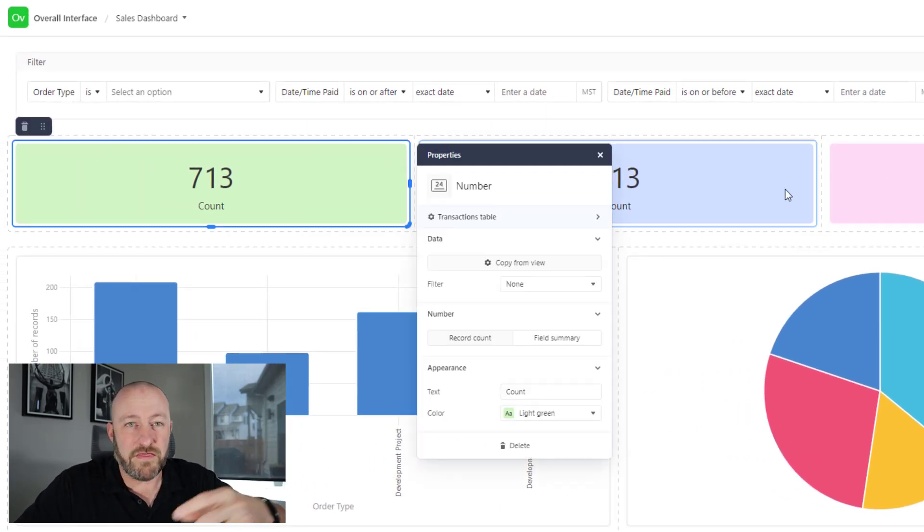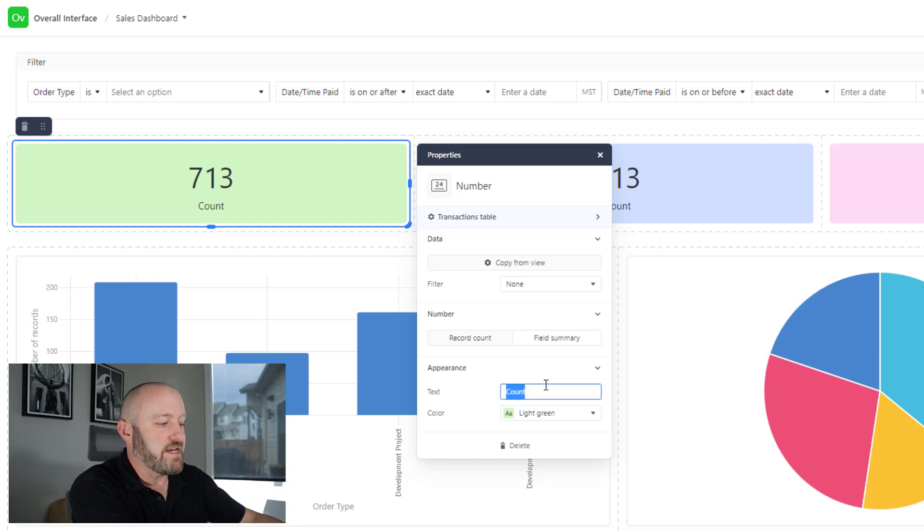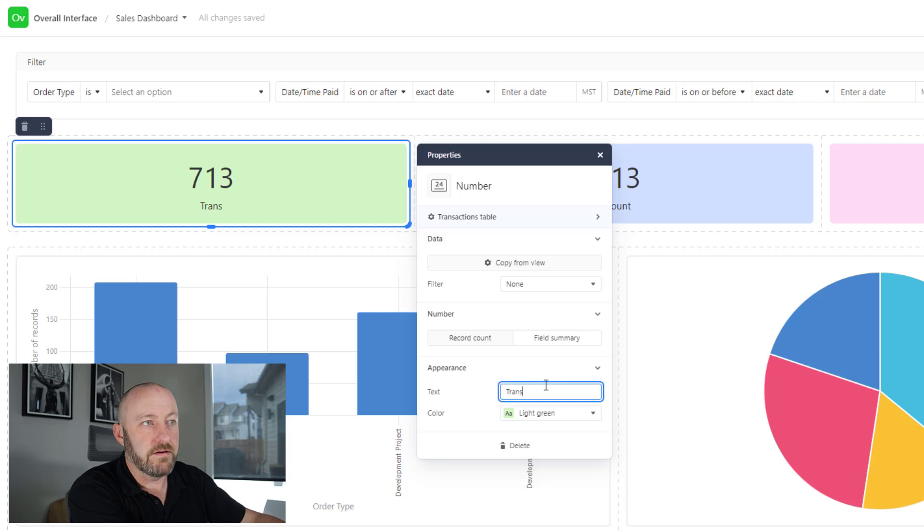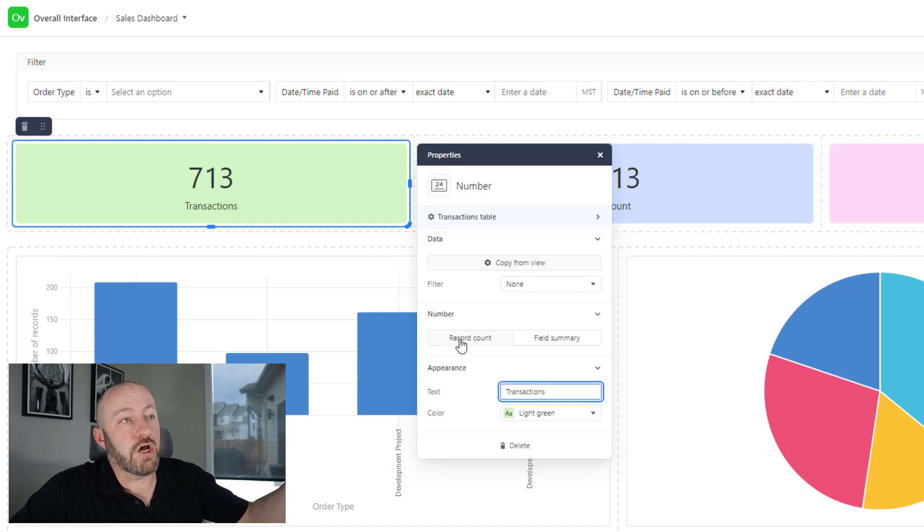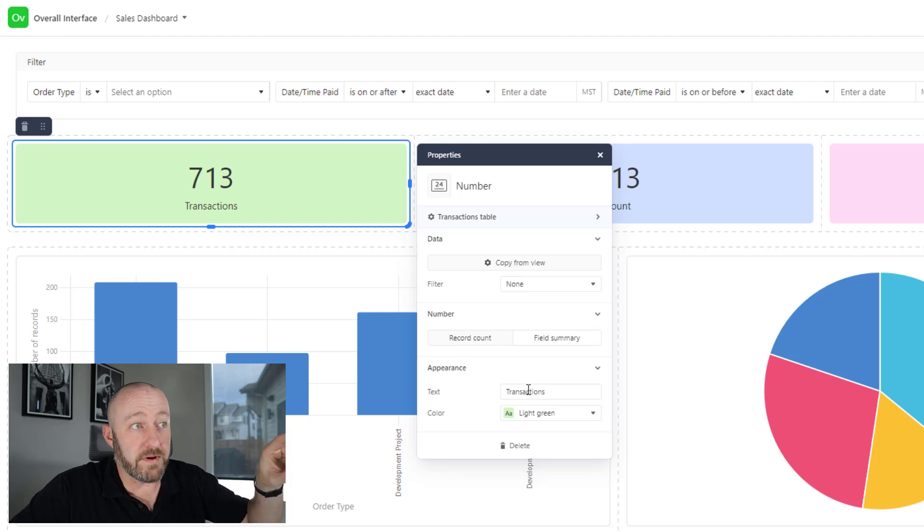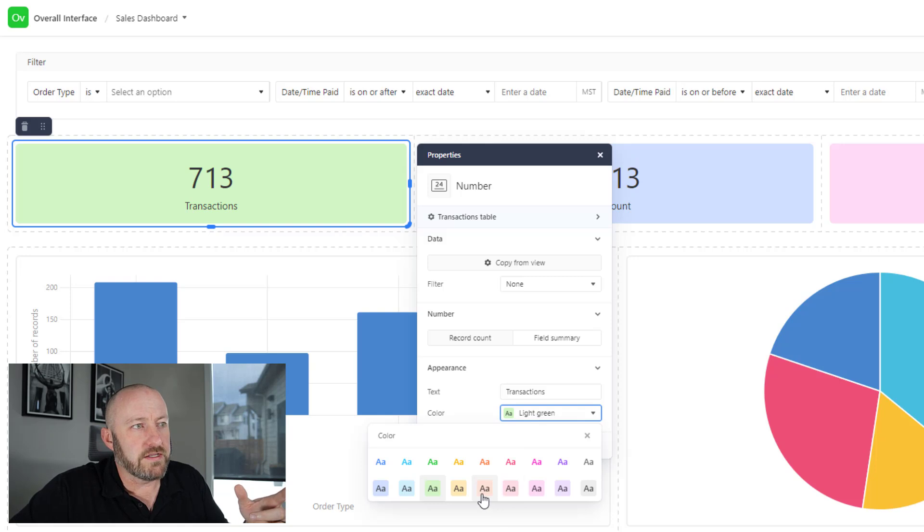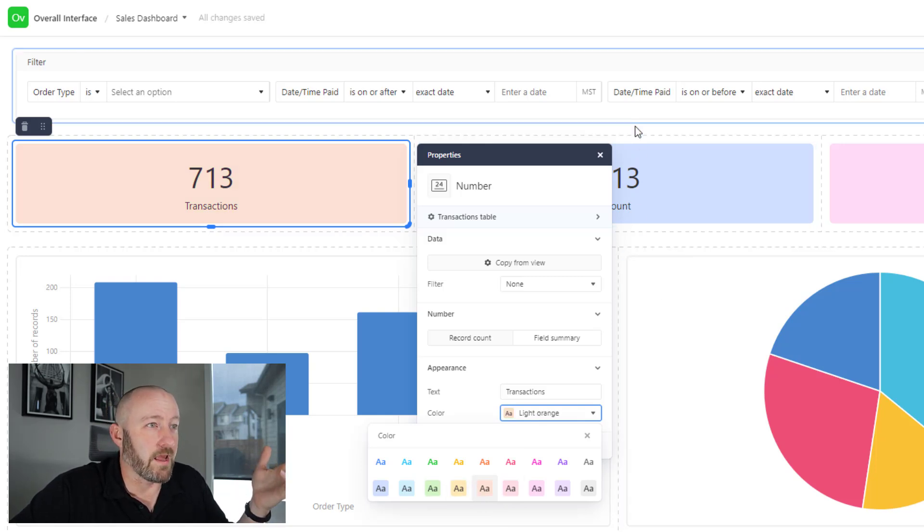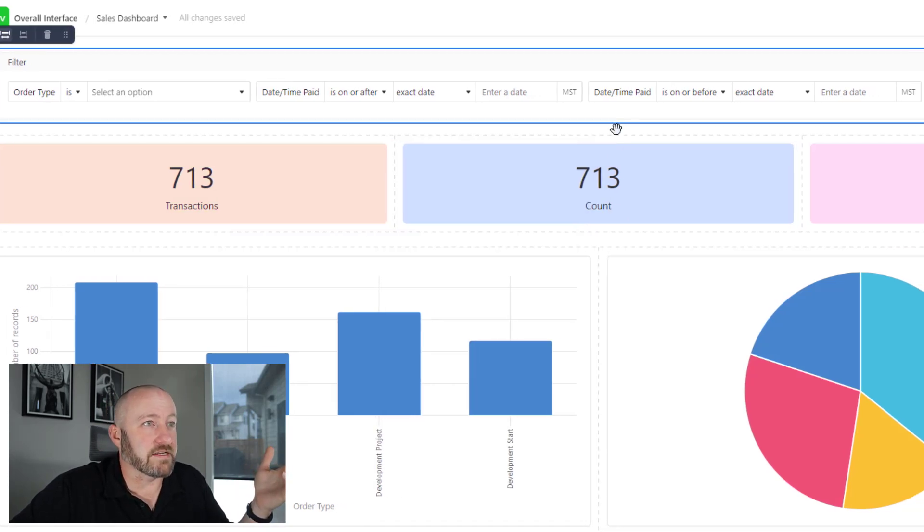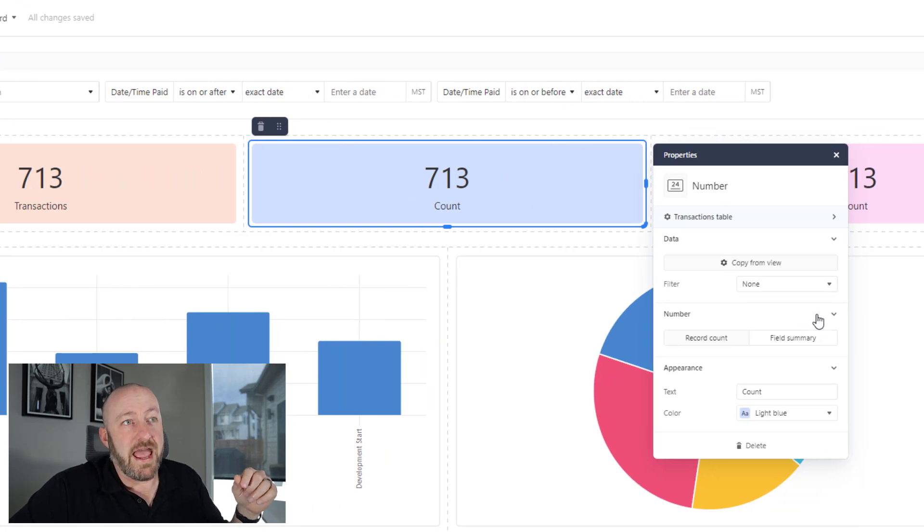Right now I've got three different counts. Let's change it up. Let's say I want to see how many different transactions I had. In order to change this, I need to go in here. Record count is what I'm looking for, but I was able to change the text here and I'll also change the color. Let's go with an orange. That's perfect.